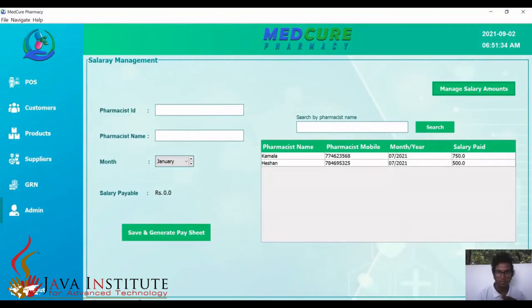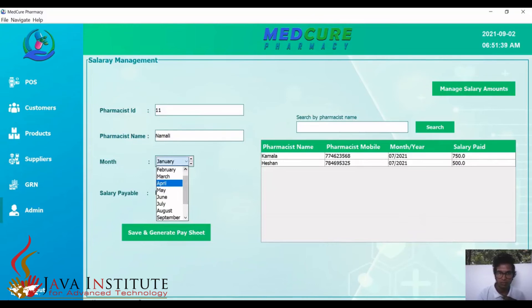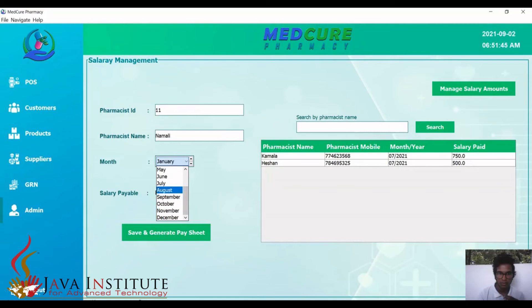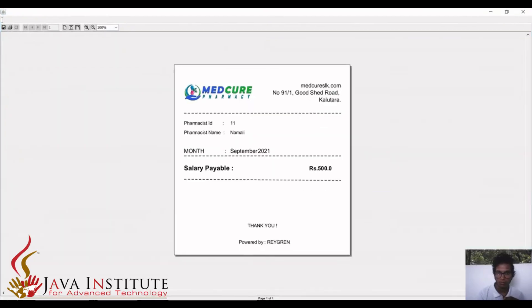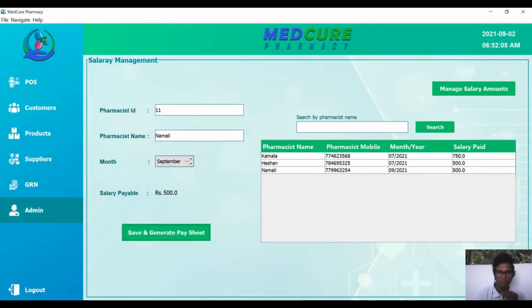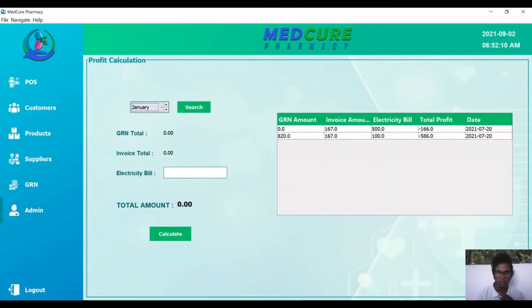Here I can manage the salaries of pharmacists. In January there are no salaries payable, but in September it shows 500 salary payable. We can generate a pay sheet report with all this information, and then we can calculate profits in the product profit section.